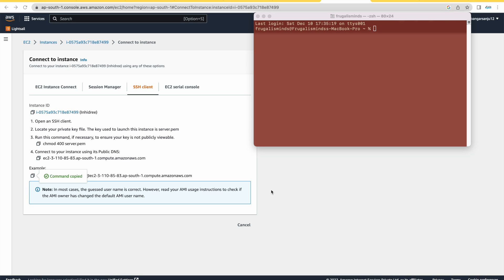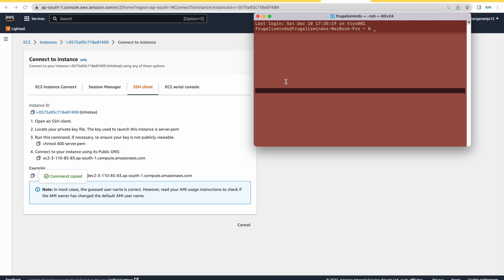Today we will see how we can configure a virtual host on an EC2 instance with Ubuntu 22.04. Let's get started — I'll just log into my Ubuntu server.